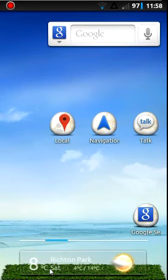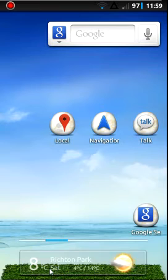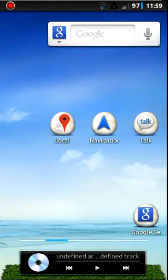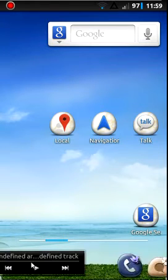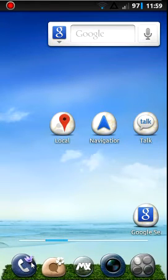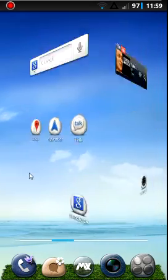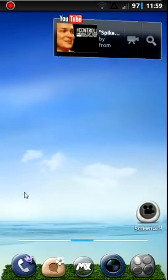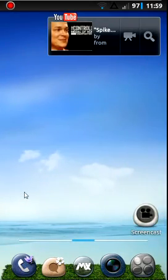Also, your dock bar can take widgets. So here's a weather widget in my dock bar, along with a music widget in my dock bar, because my dock bar scrolls. So yeah, I really like it. Overall really, really cool launcher.